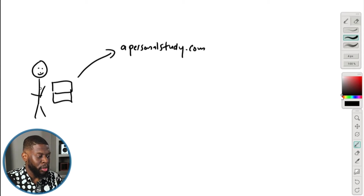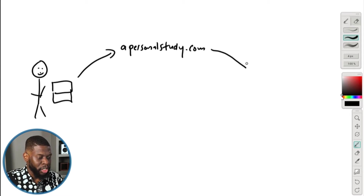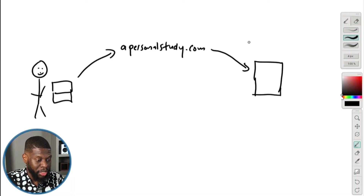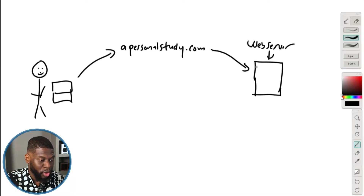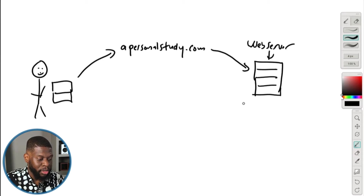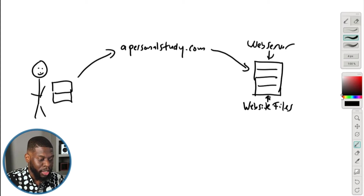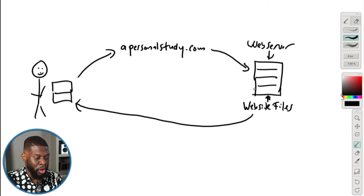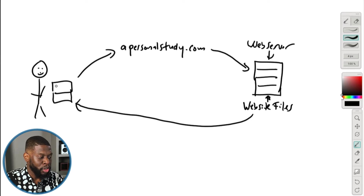So you type in apersonalstudy.com, and that accesses the web server. A server is like a computer — it's just that you don't own it and it's not at your house 99.9% of the time. Your web server stores all your website files. Once it accesses those files, it will show them on your computer. That's what you see when you visit apersonalstudy.com.